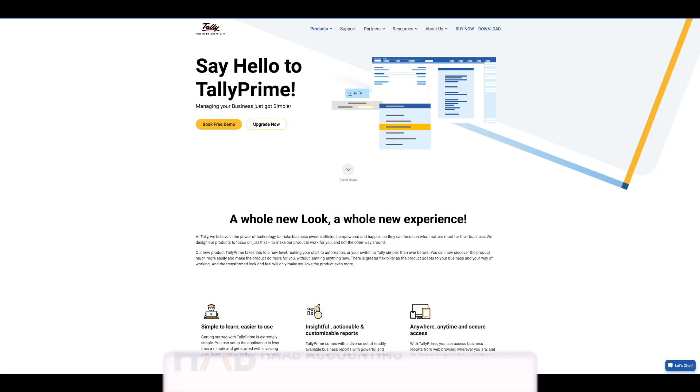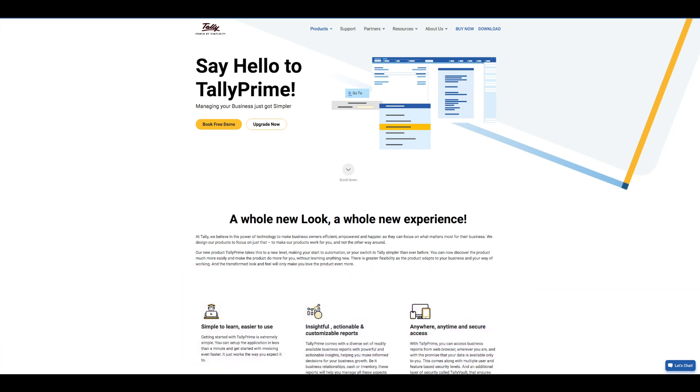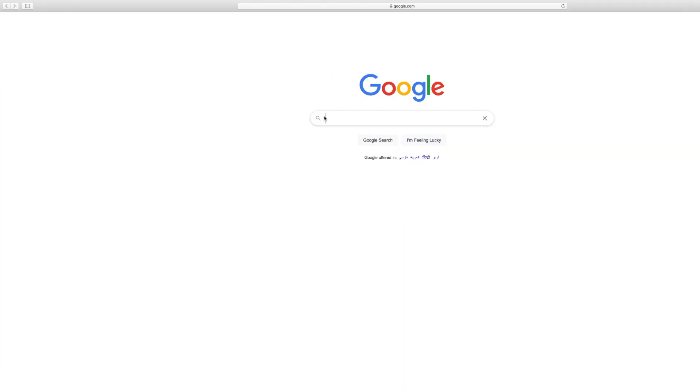Getting started with Tally Prime is extremely simple. You can set up the application in less than a minute. Let's install Tally Prime.